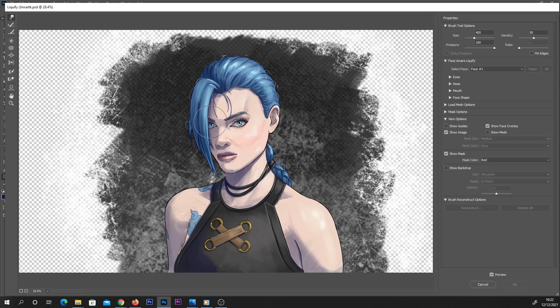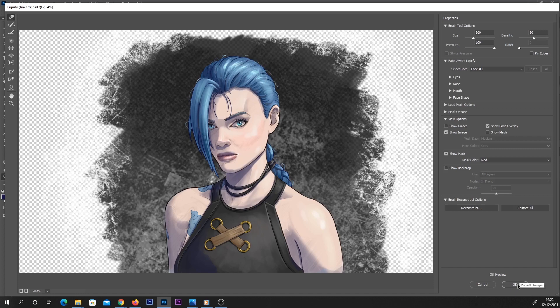So all I'm gonna do is, with this brush selected — you can change the size of your brush over here — I'm gonna click the eye that I want to change, and in this case I'm gonna drag it down a little bit. I'm relatively happy with that. You can go in, make your brush smaller, play around with it a lot. I find the more you play around with something with the liquify tool, usually the worse it gets, so you want to keep this quite simple.